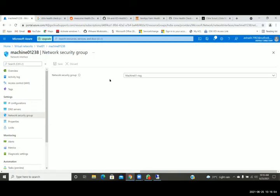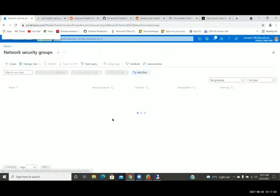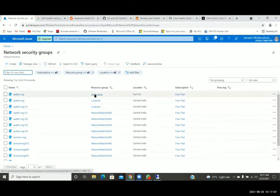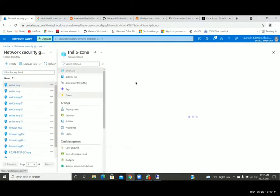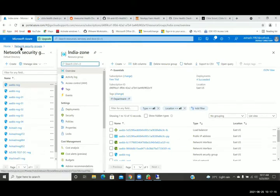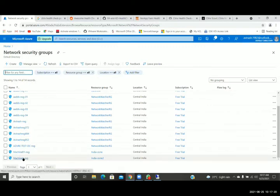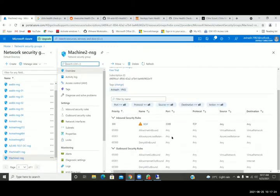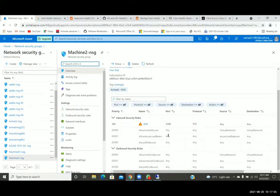Now go to NSG overall. Open the same NSG shown previously — go down and click on the last one. See here, there are rules: inbound rules, outbound rules, and priorities through which you are going to control everything. See here you have created RDP working on port 3389, allowing from anywhere — source and destination. And there are 65000-range priorities — these are the inbuilt priorities. This is the top priority.